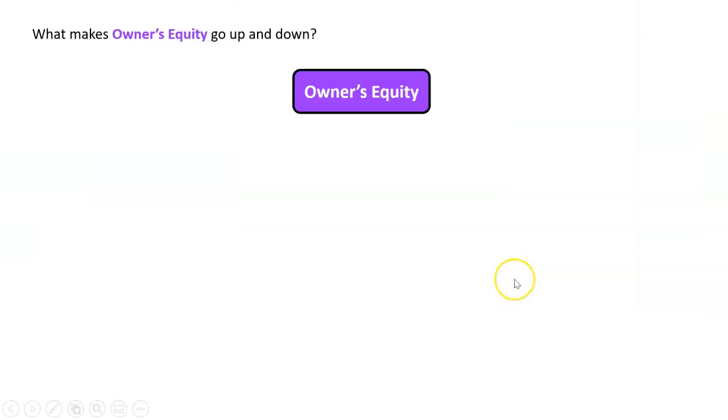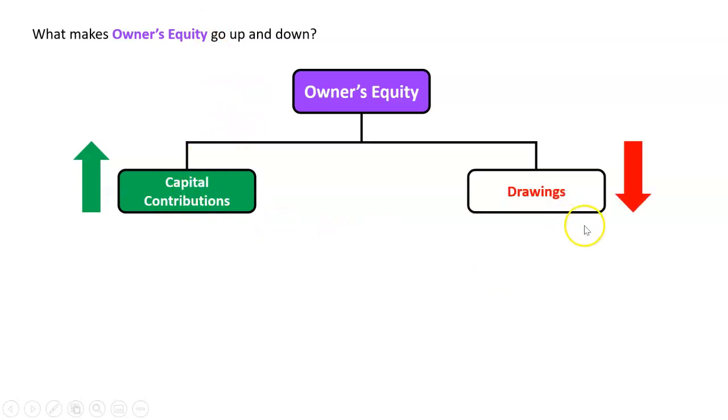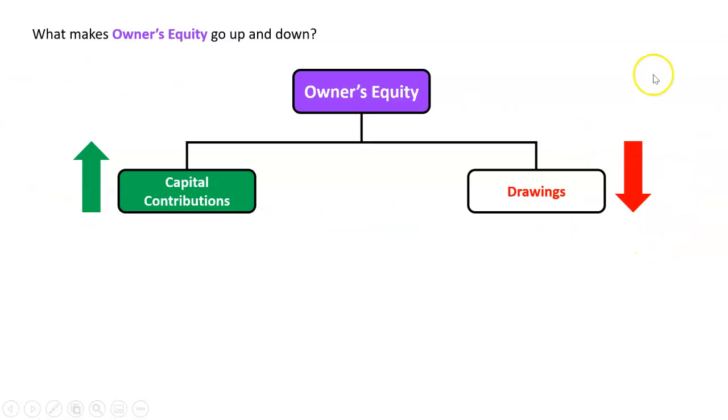So what we can do is we can just say, well, for now, there's going to be some other ones as well, but we'll say for now, what makes owner's equity go up and down? Well, on the one hand, capital contributions make it go up. And on the other hand, drawings make it go down. So what we really should do is we should expand our owner's equity section to reflect this.